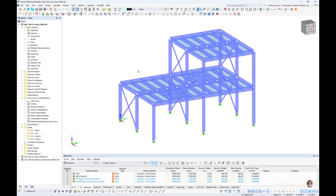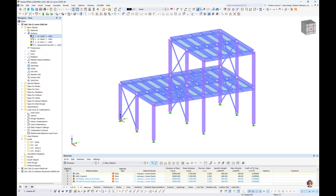We'll now move to our RFEM example. For those who joined last week for full member design according to the AISC, this is an identical model. For a quick model review: cross sections are W12x50s for columns, W18x40s for girders, W16x31s for the smaller transverse beams, and for our X braces, round HSS members of 4-inch diameter by 0.25-inch thickness.